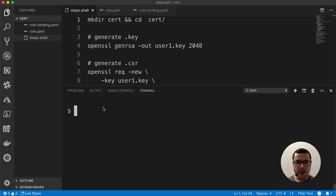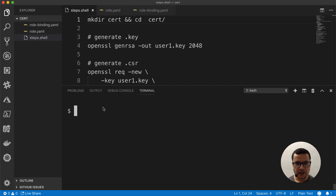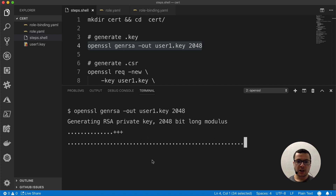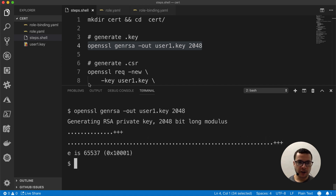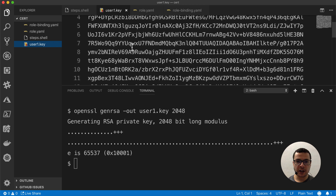Let's start with step number one, which is generating the certificate for our user. To do that, we need first to create a key, then the CSR. So let's start by creating the key. Here I'll be using OpenSSL in order to generate a user1.key for my user. And here you see it was generated — user1.key. If we take a look at it, here it is an RSA private key.